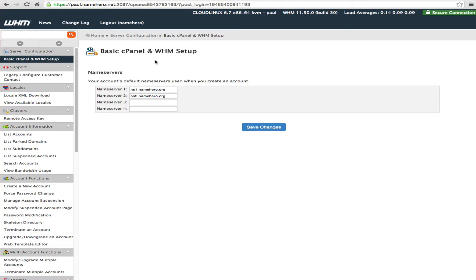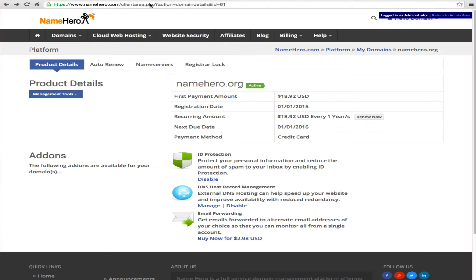Now if you want to you can transfer your domain to us and I'll put the link in the blog post and then you can do this in our portal. So right now here is the namehero.org since we register it from us and we're going to be able to set up everything right here.